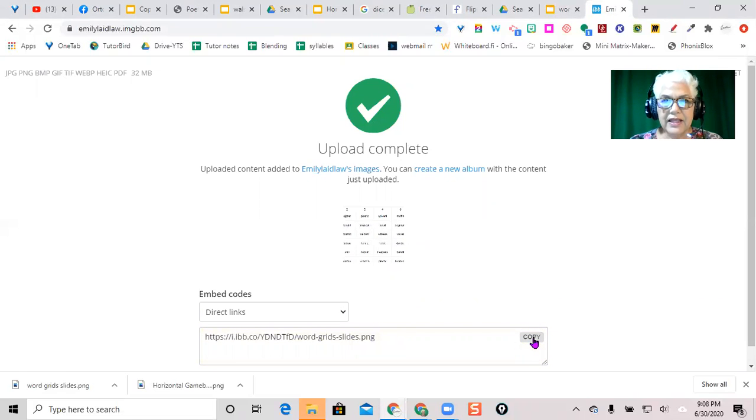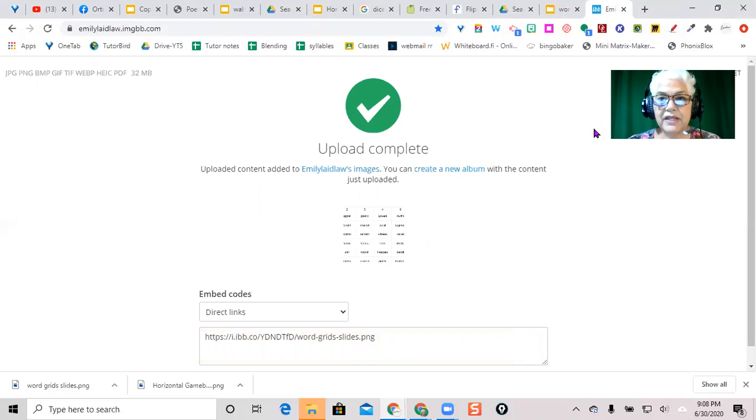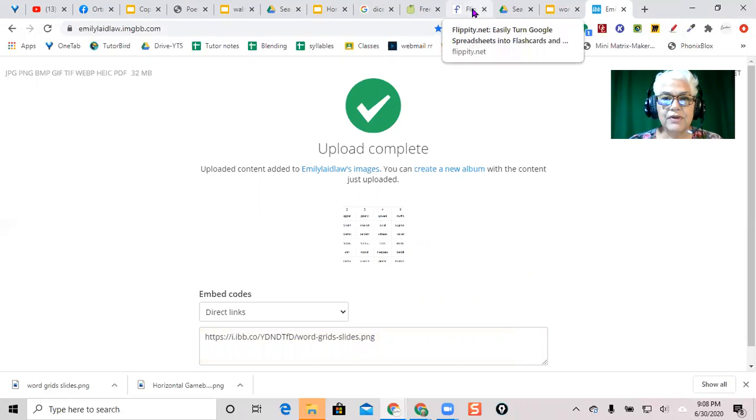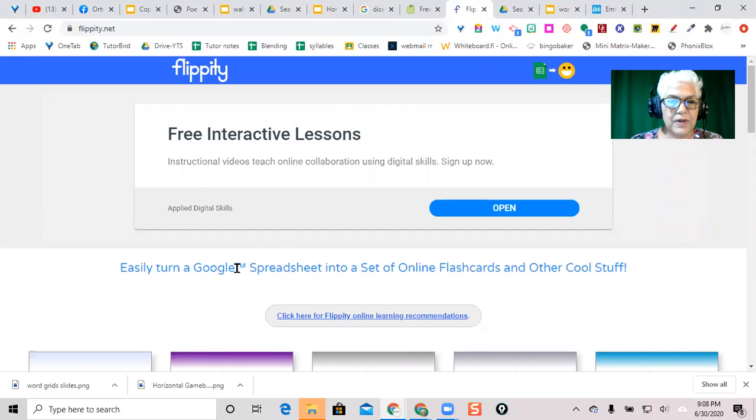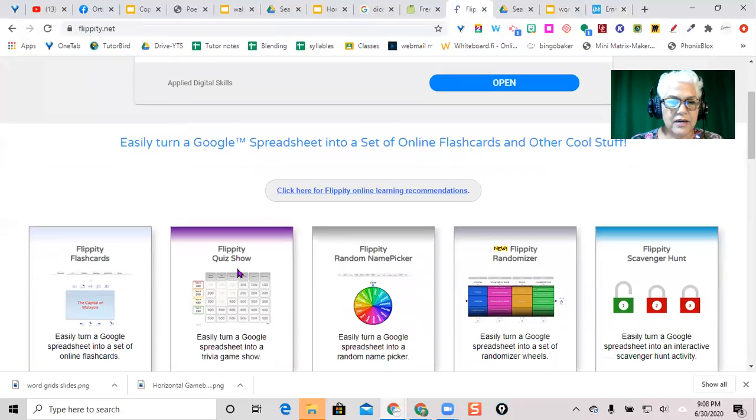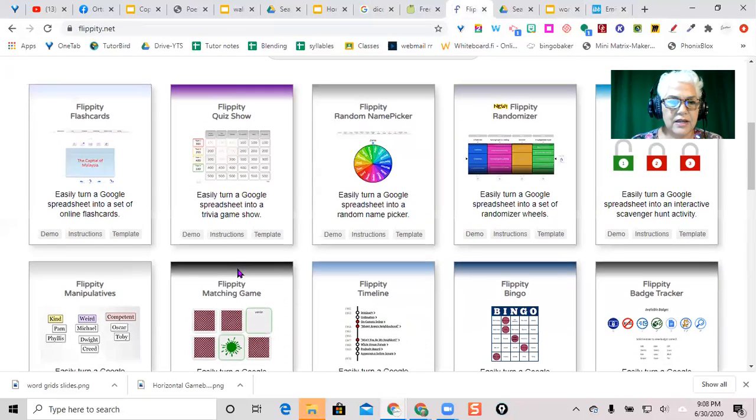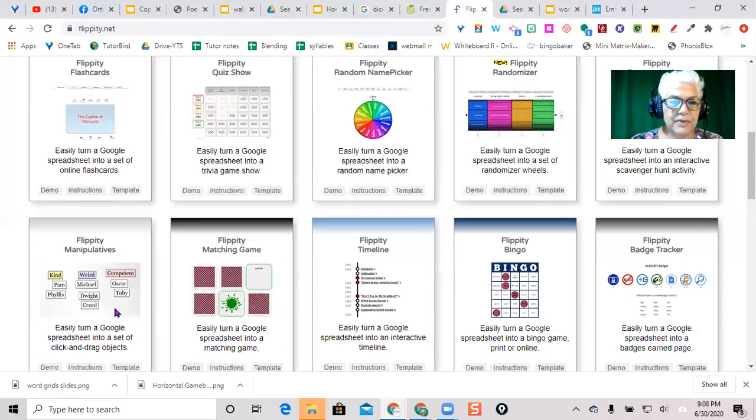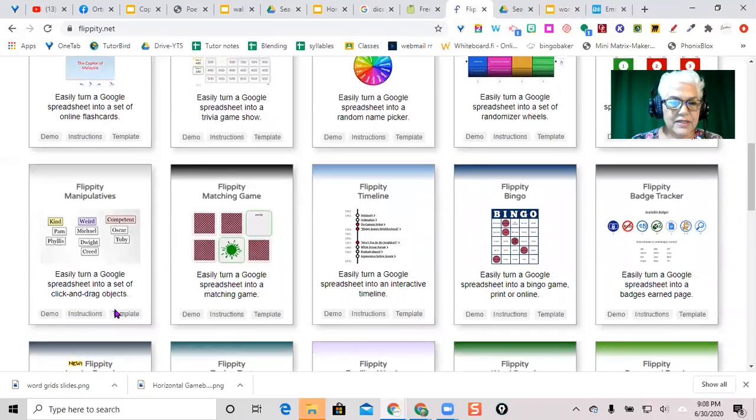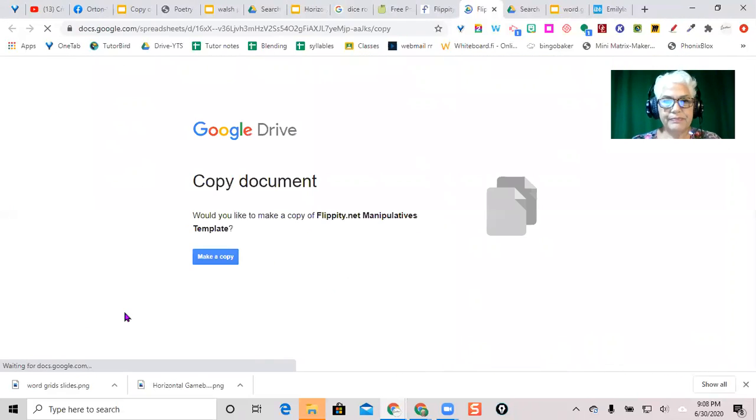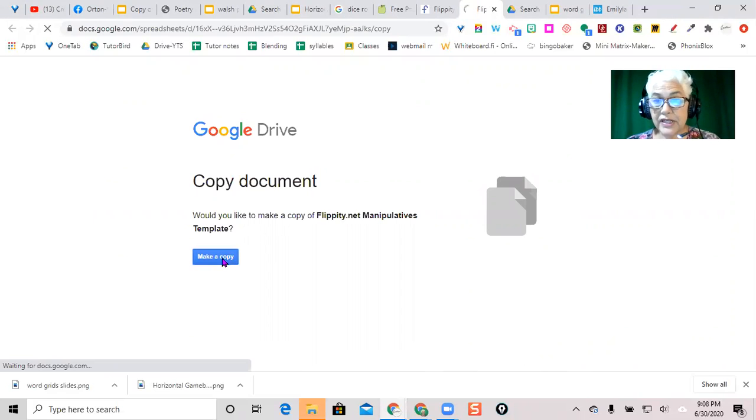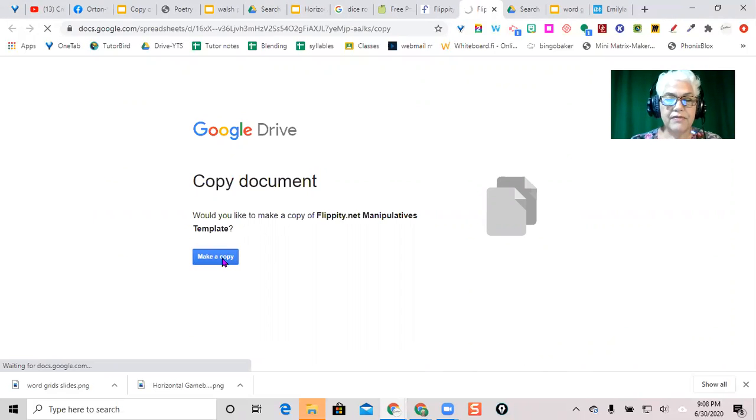And then I'm going to put that into the Flippity. So over in Flippity.net, I want their Flippity manipulatives. So you download the template. Yep, make a copy if you haven't already done that. Make a copy of the template.